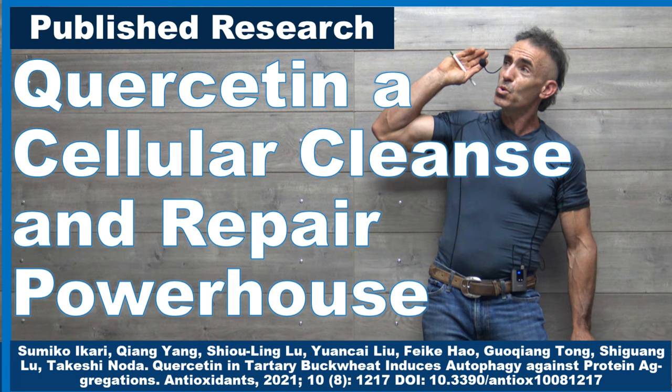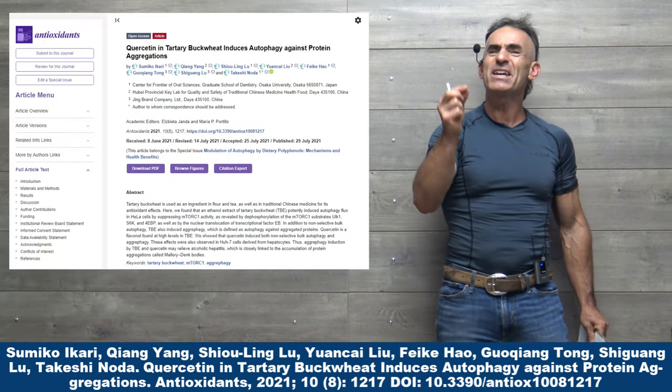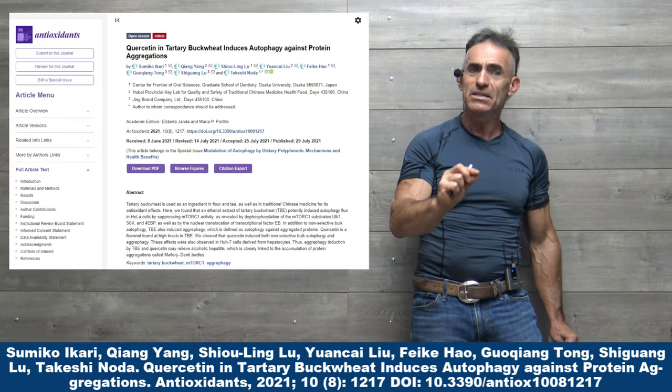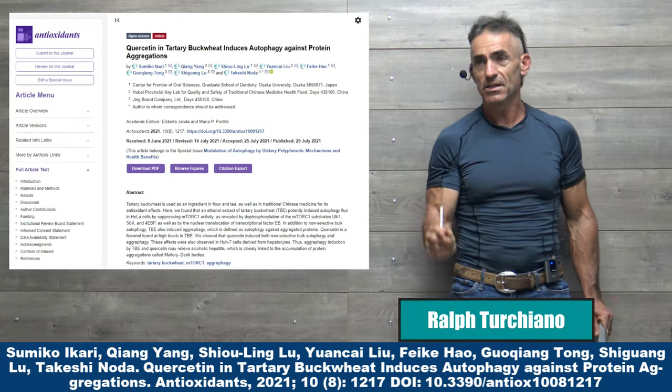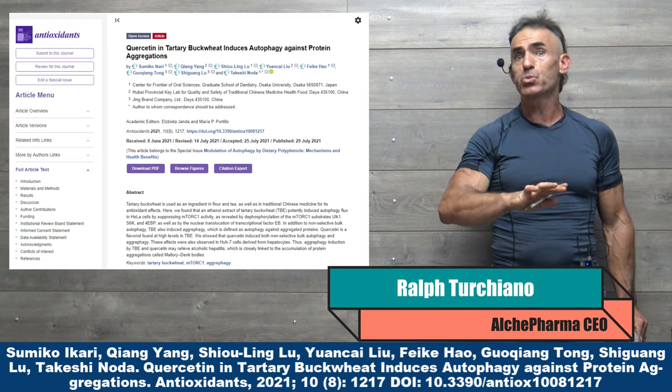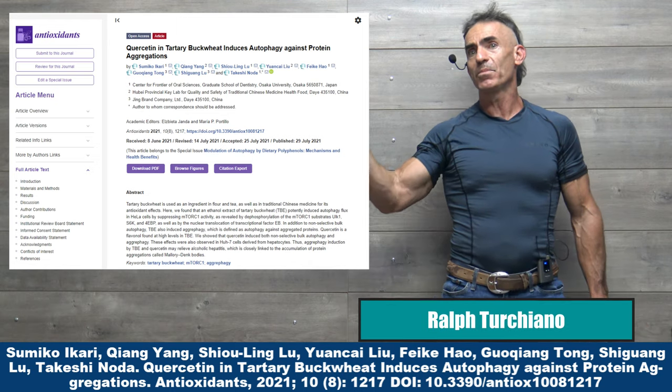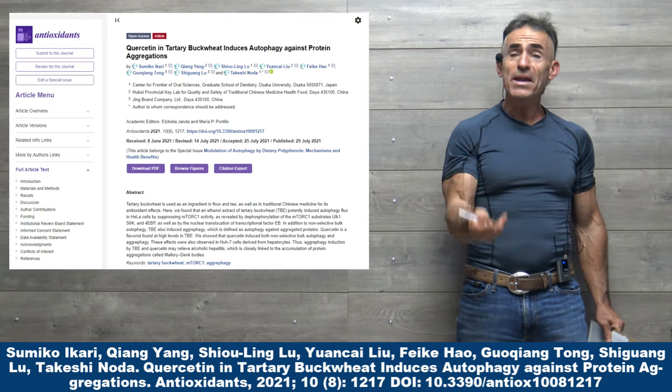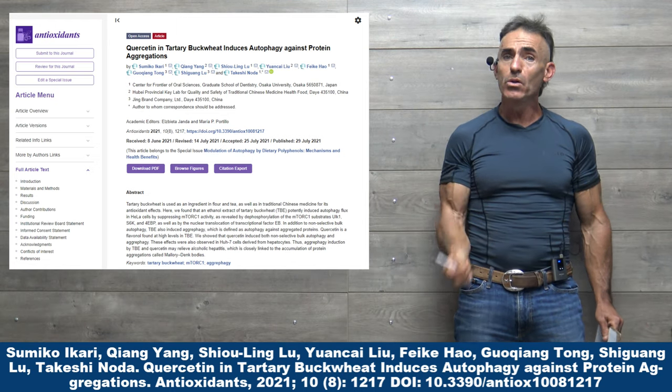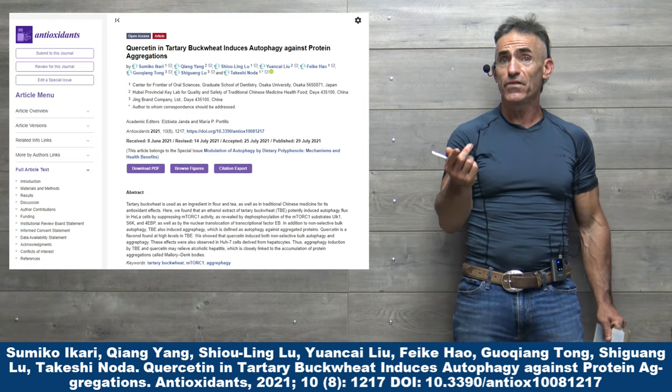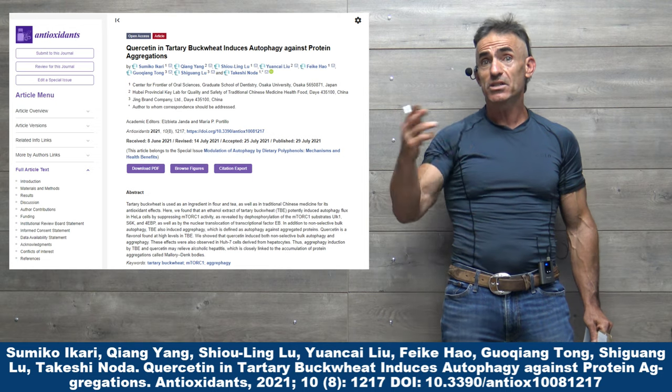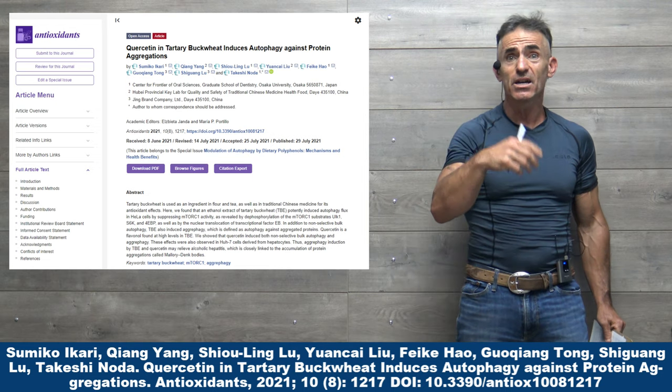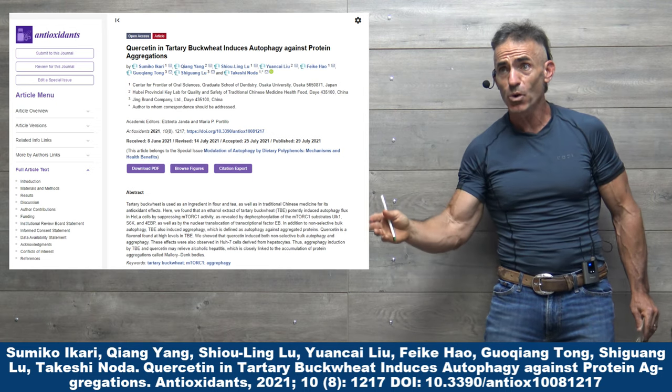Quercetin is panning out to be an amazing substance, kind of like the Swiss army knife of plant compounds. Already, it is well known for its effect in reference to histamines, mast cells, so on and so forth.